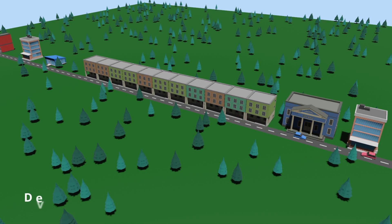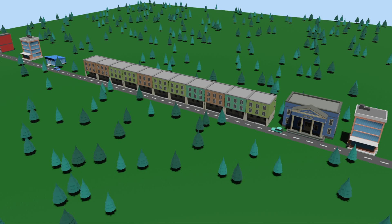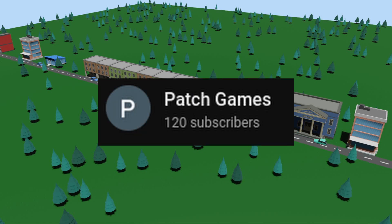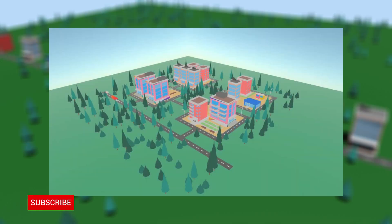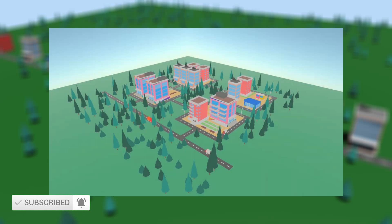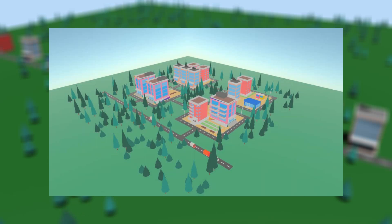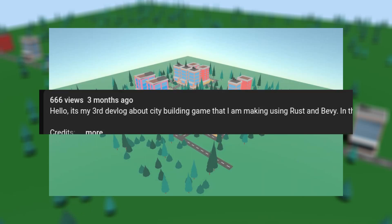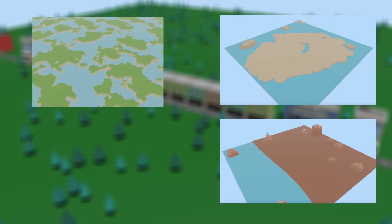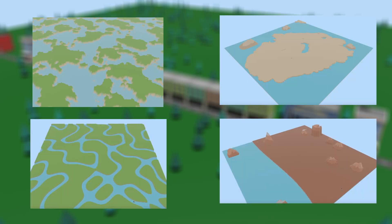Hello everyone and welcome to the video about a side project of my side project. If you are new to the channel, and let's be honest, you are — I am making a city slash community builder game and in the last update, which was like last week or so, I talked about how I implemented terrain generation in Bevy.